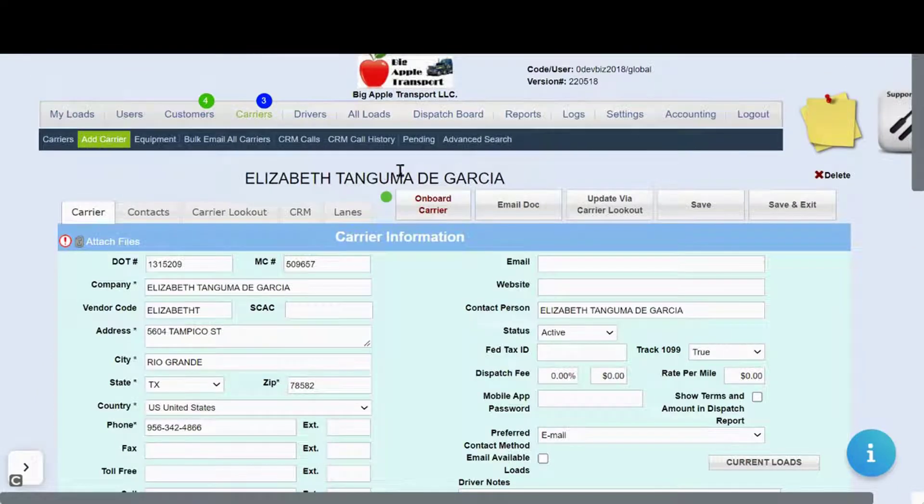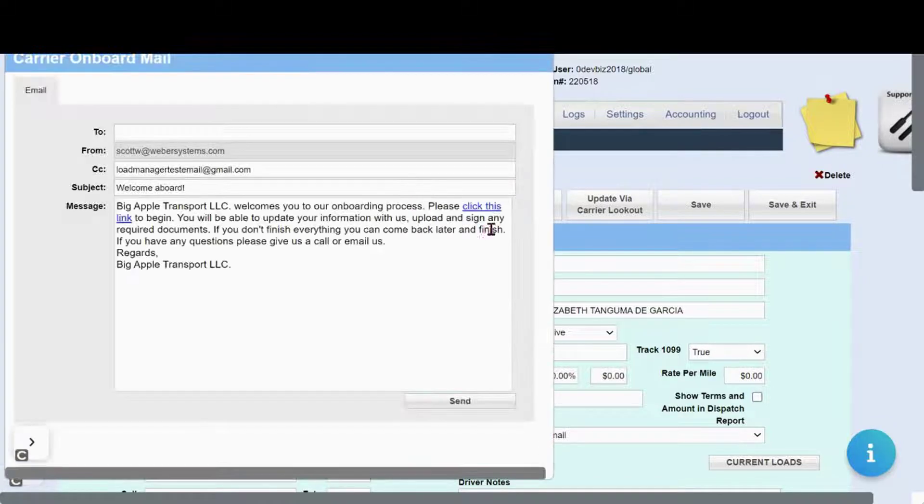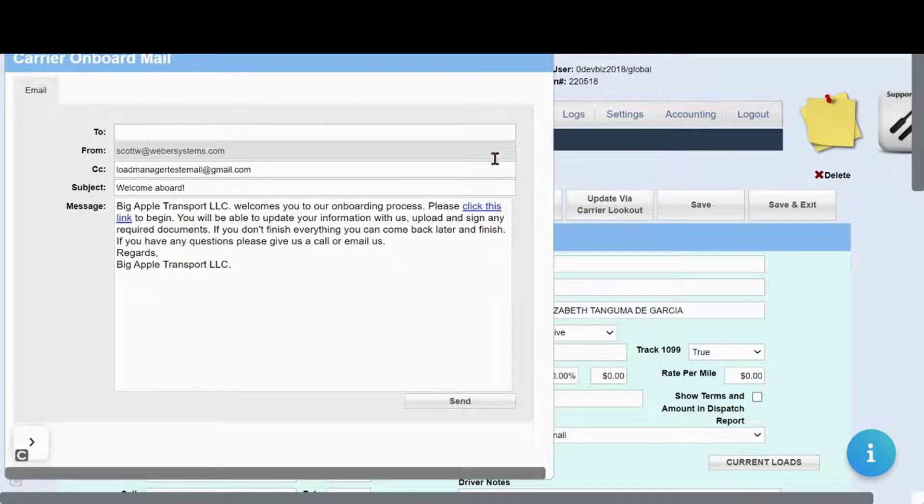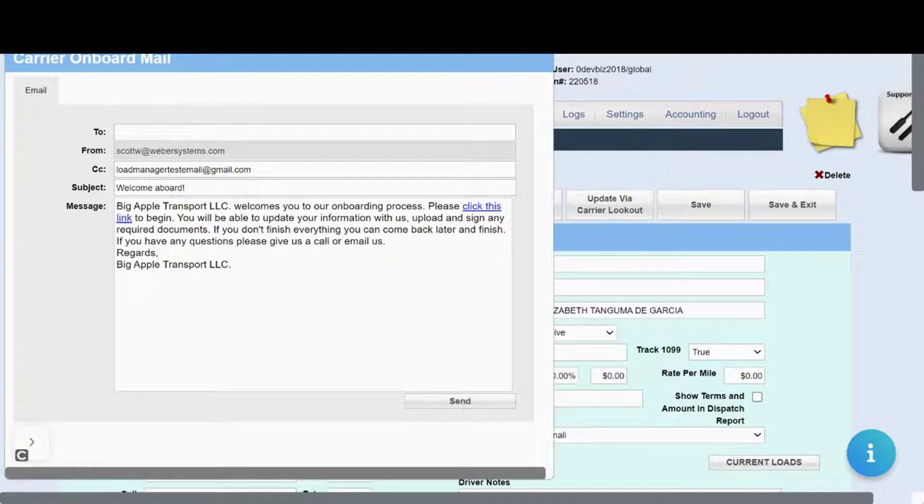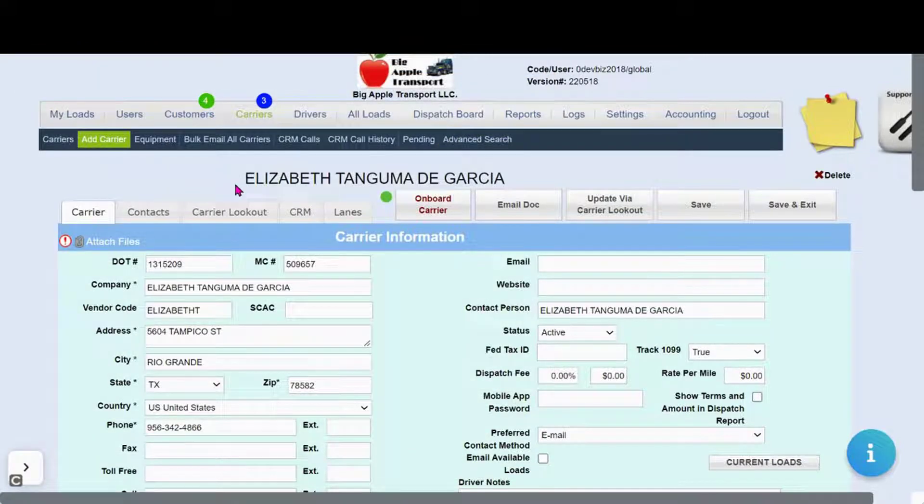Regarding the carrier onboarding, you can click on Onboard Carrier here and you will see an email that you're able to send to your carrier. Your carrier will click on this link and be able to process the onboarding application completely online.